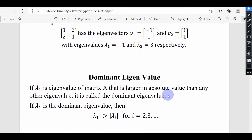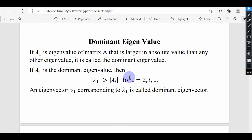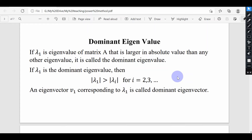Our concern is to learn an algorithm which will directly target the dominant eigenvalue of some matrix A. The dominant eigenvalue is the largest eigenvalue in absolute sense. For example, if a 3×3 matrix has three eigenvalues, the largest one in absolute sense is going to be the dominant eigenvalue.